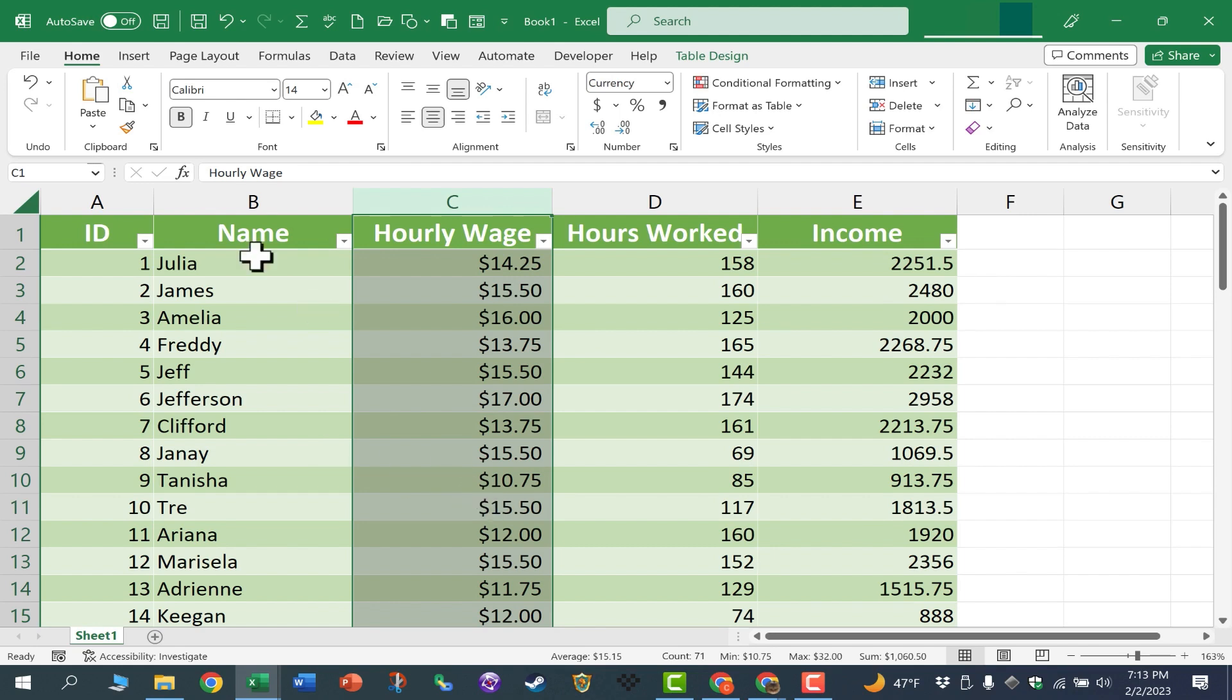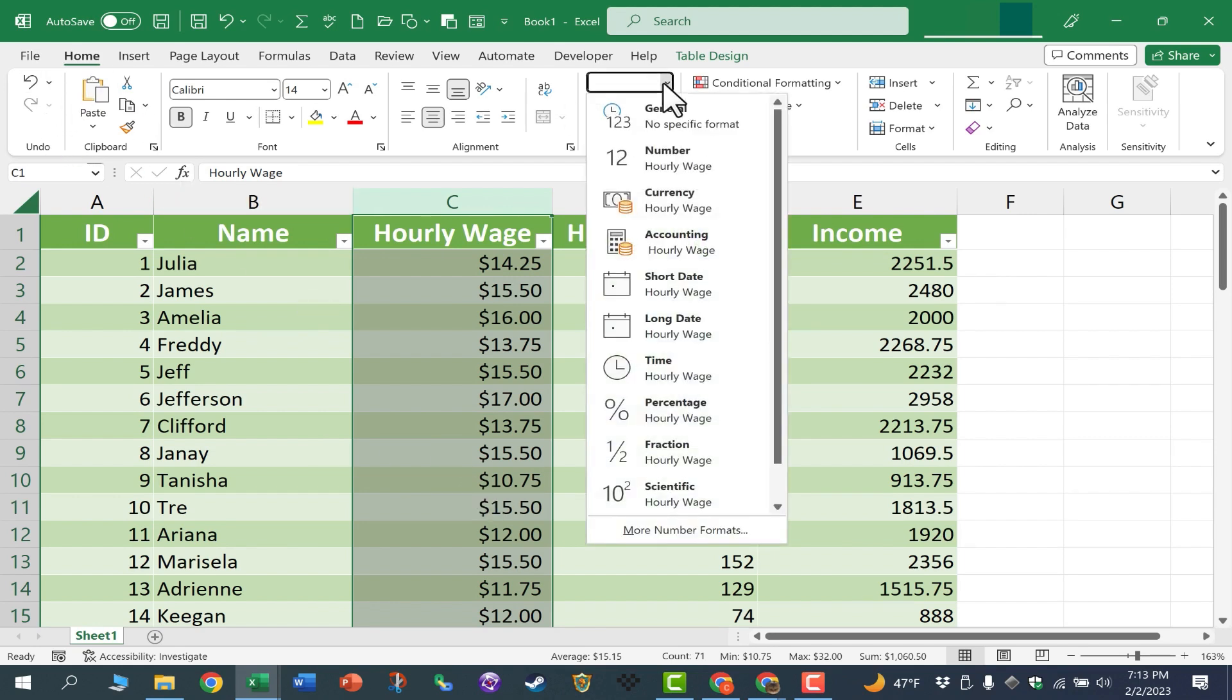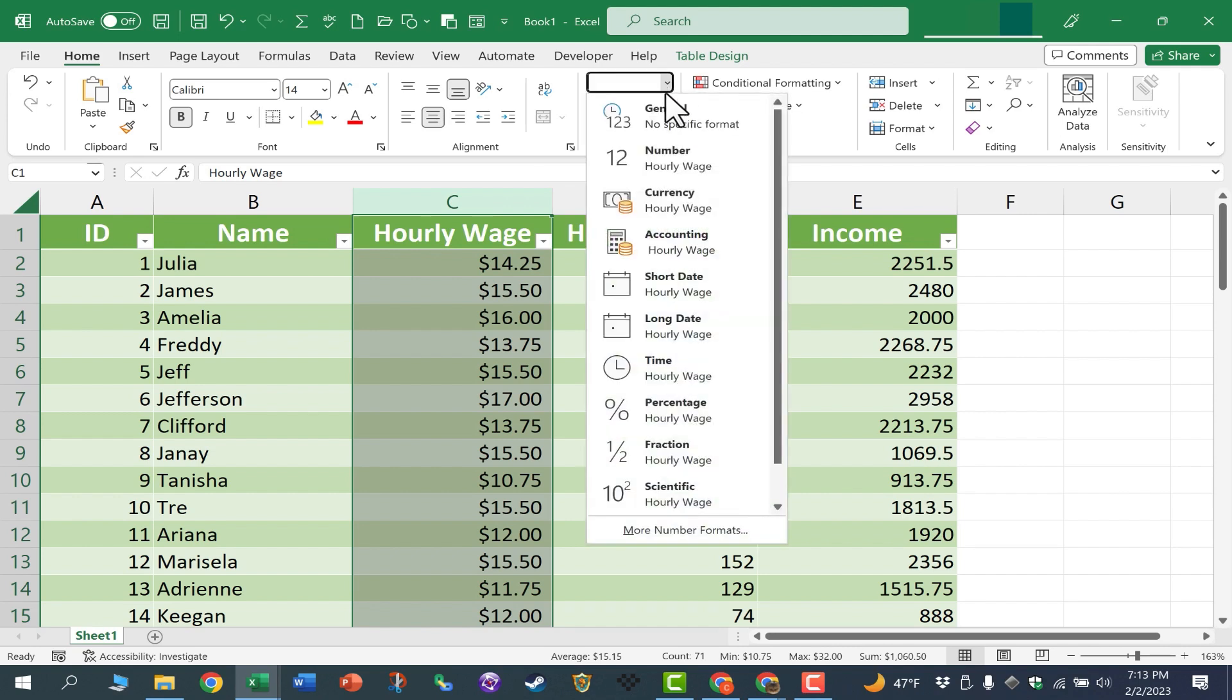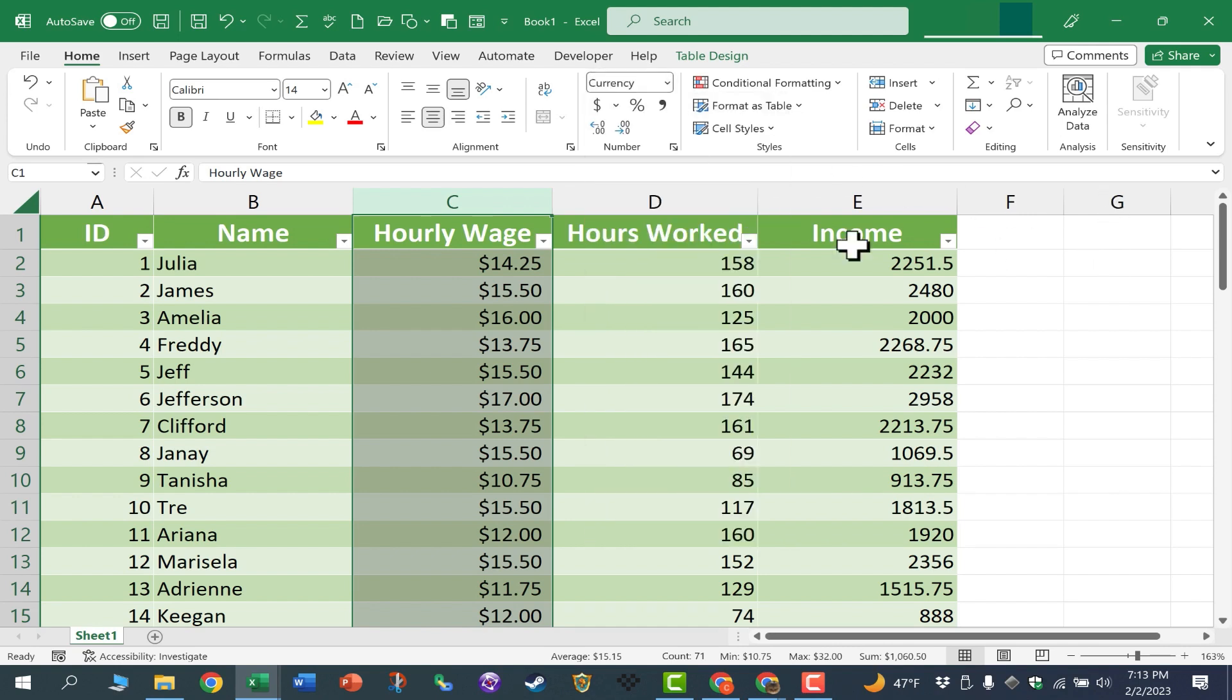It's a lot faster than clicking on the Home tab, going here and selecting currency. But many Excel users actually prefer accounting to currency. And the reason why is because that dollar sign can sometimes obscure the number. It can be a little confusing to have the dollar sign that close to the number.